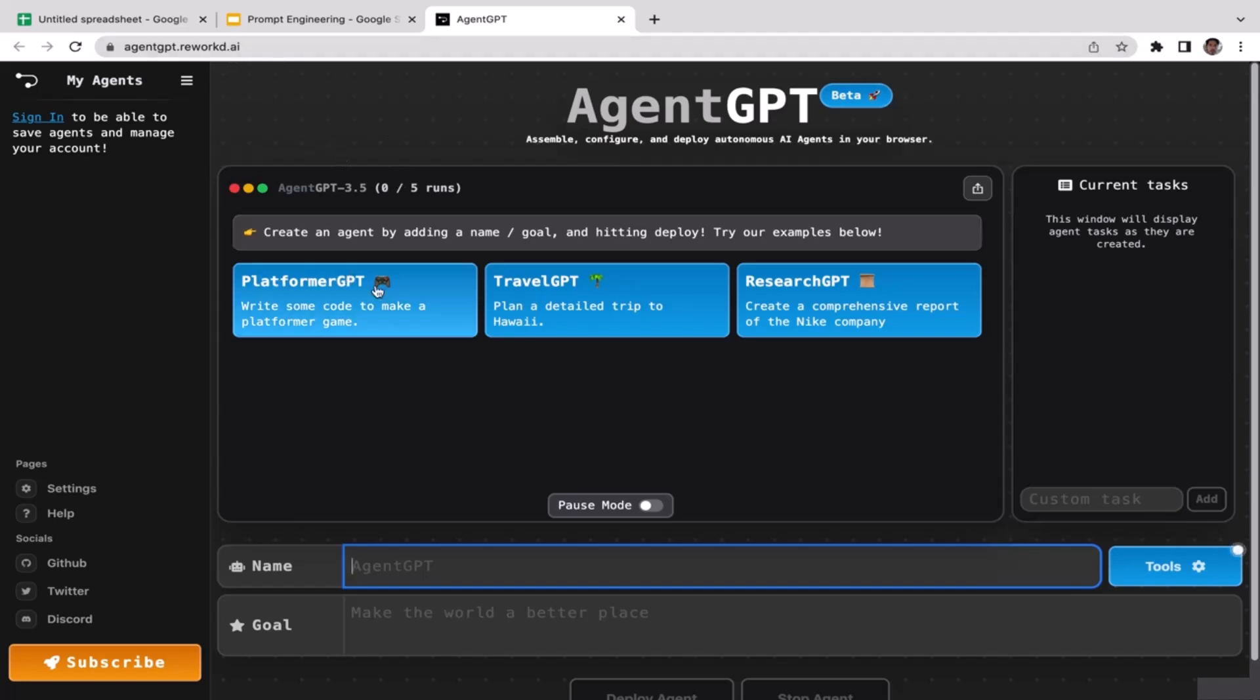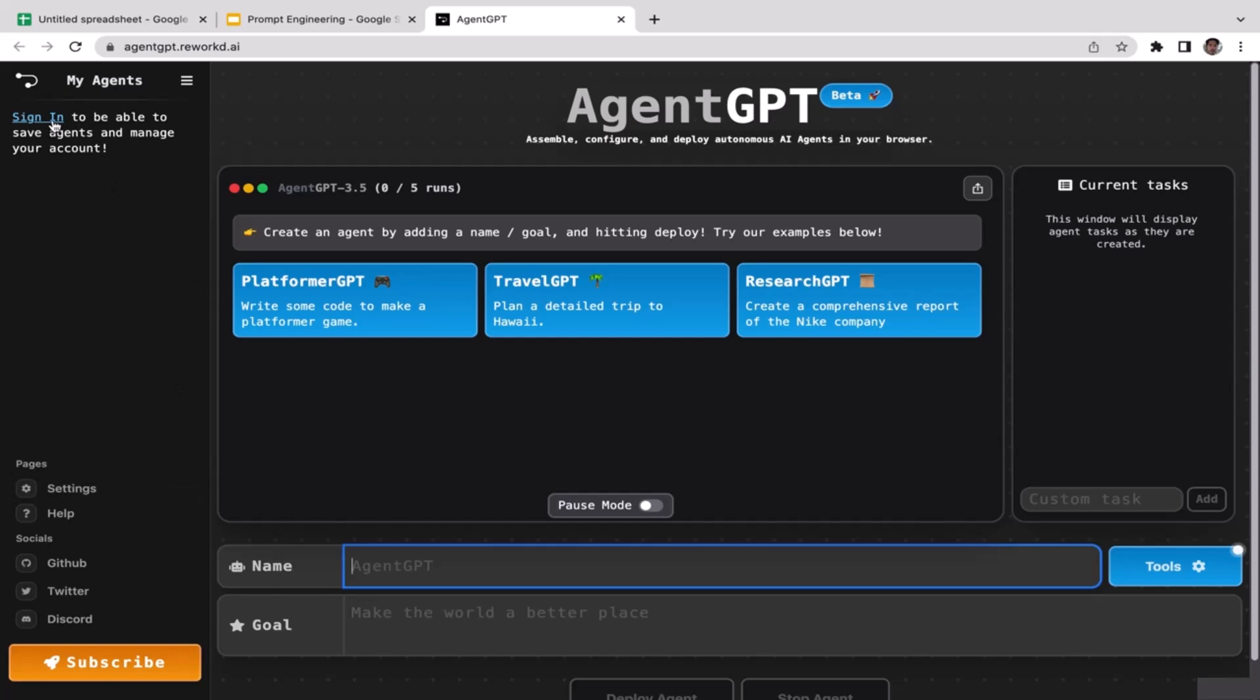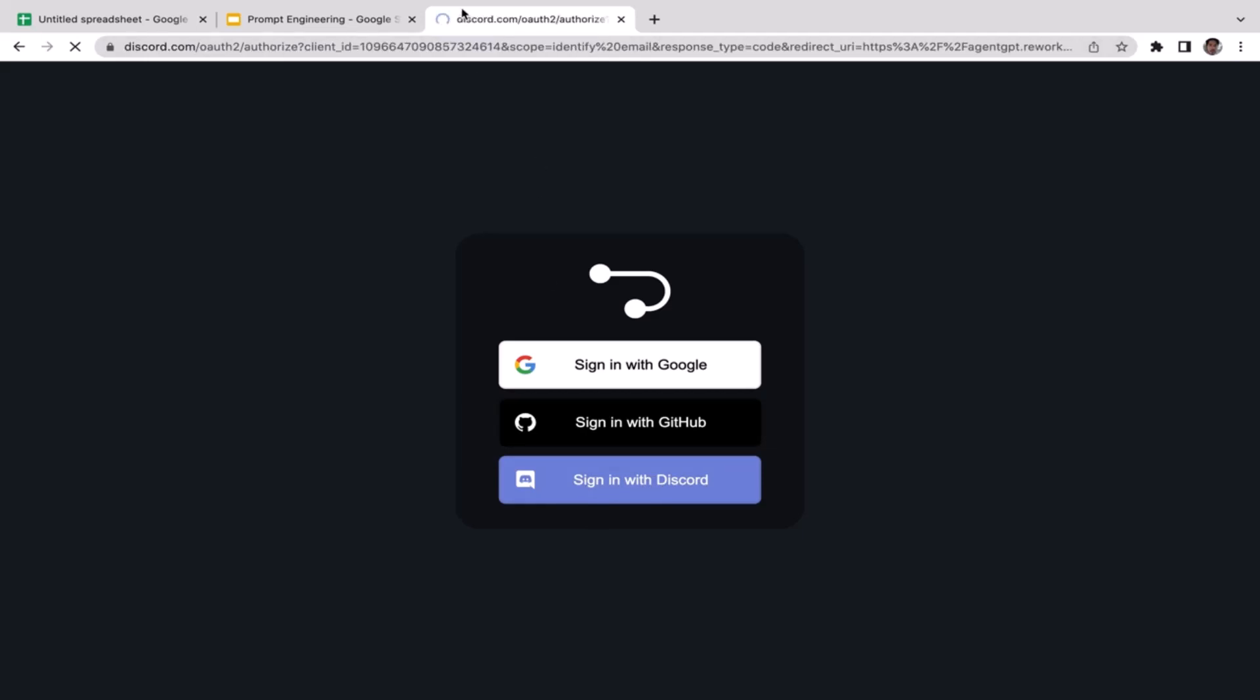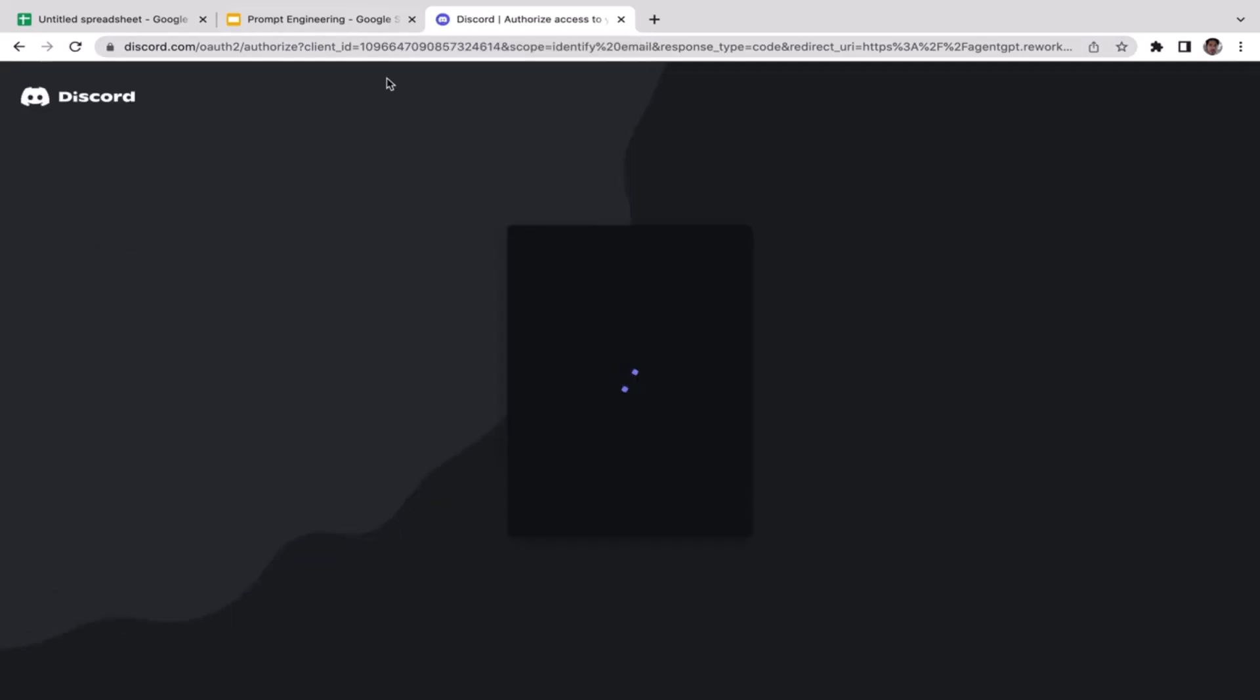As you guys can see, this is what Agent GPT looks like. To get started, the only thing you need to do is sign up. Just click sign in. I'm going to assume you haven't created your account here. As you can see, we have three different options that you can choose to sign in: Google Gmail, GitHub, and also Discord. Just pick one of them. This time I'm going to sign up using my Discord account, so I'm just going to click Discord. It's still loading, just wait, it will not take too long.